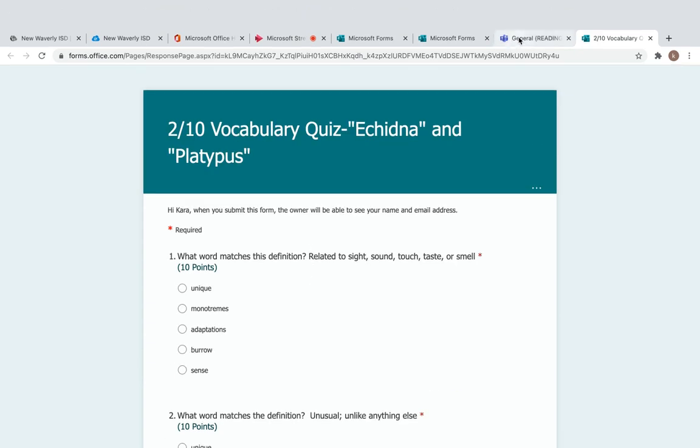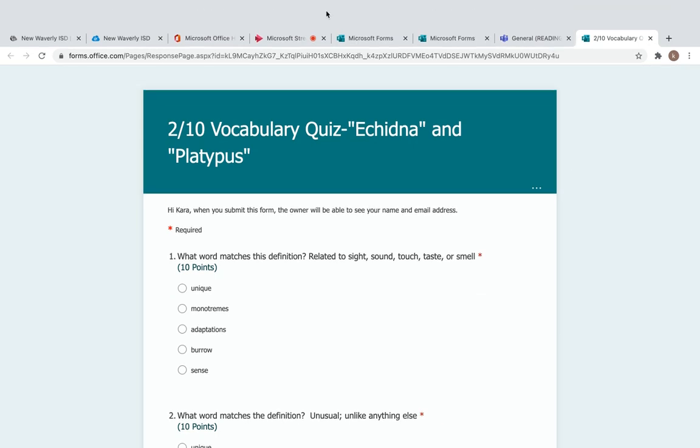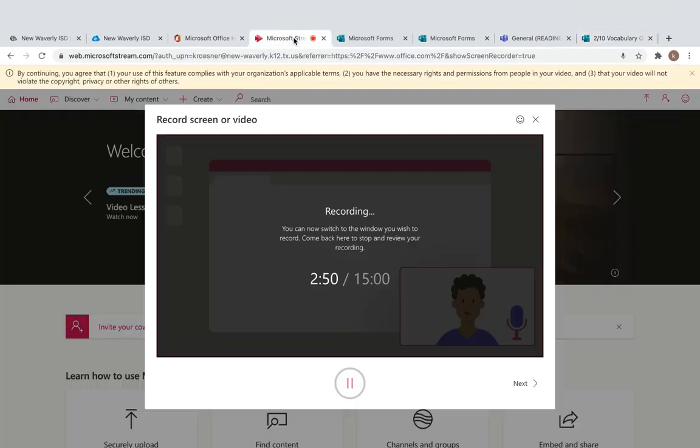And those are your two assignments for today. If you have any questions, let me know. Tomorrow we will be writing, and Friday we will be writing. So be putting on your thinking caps for our writing. I will talk to you guys tomorrow. Bye!